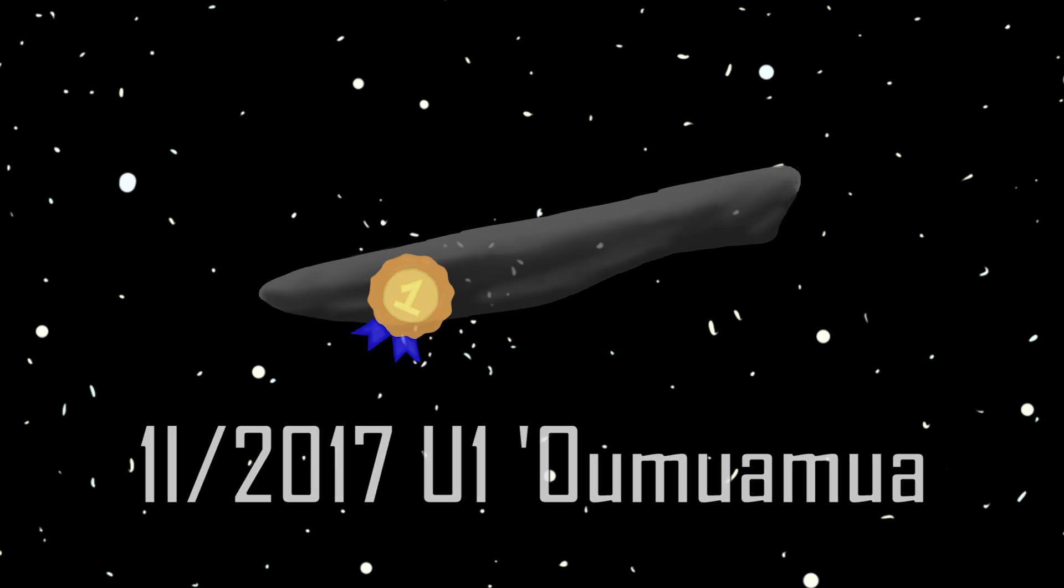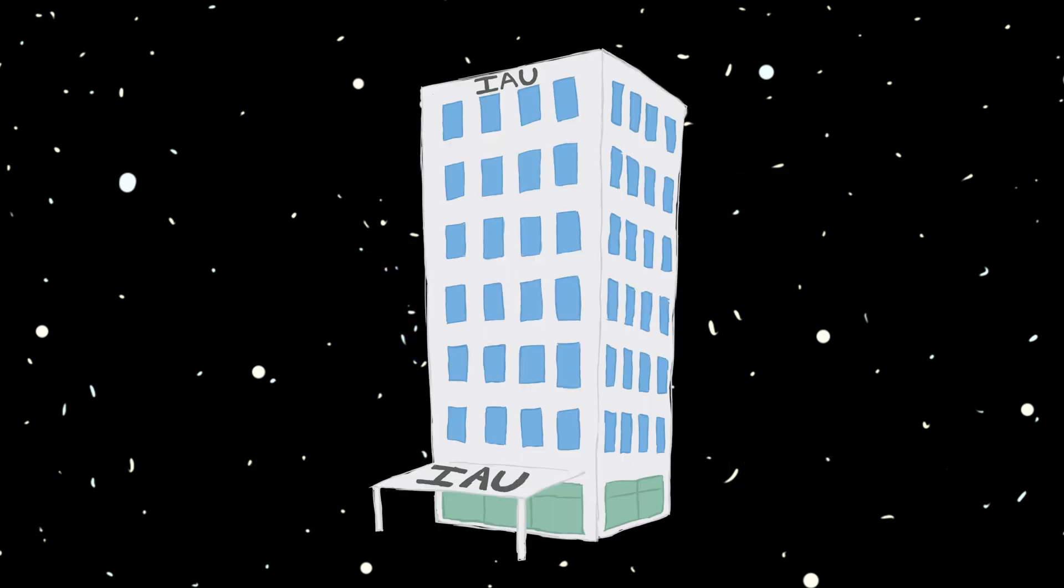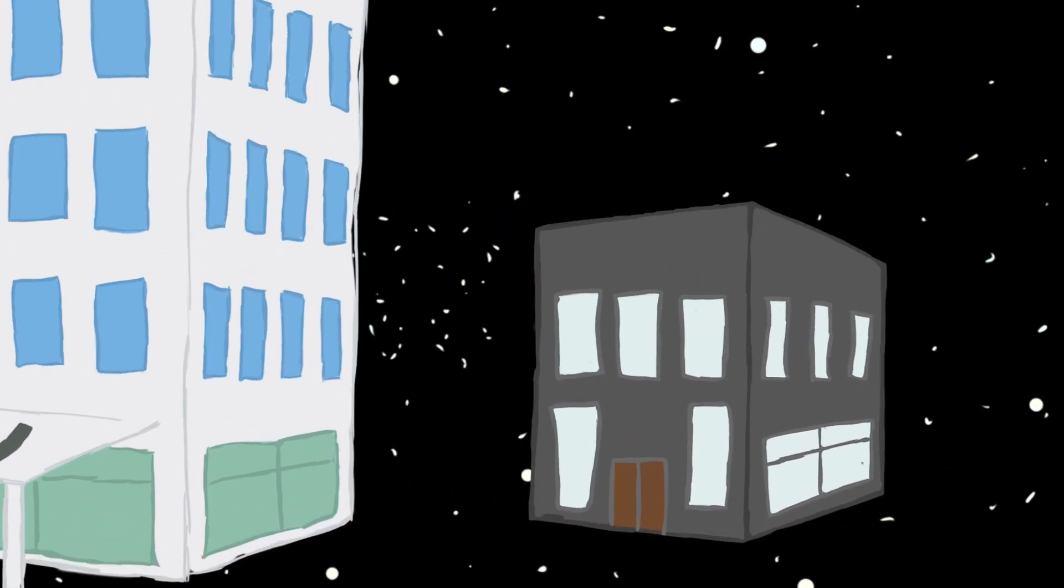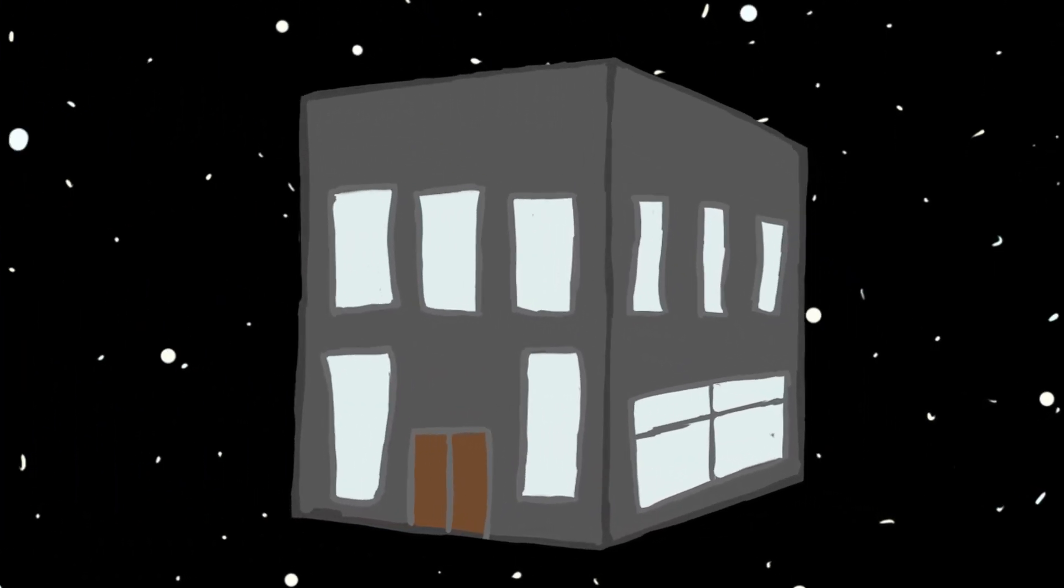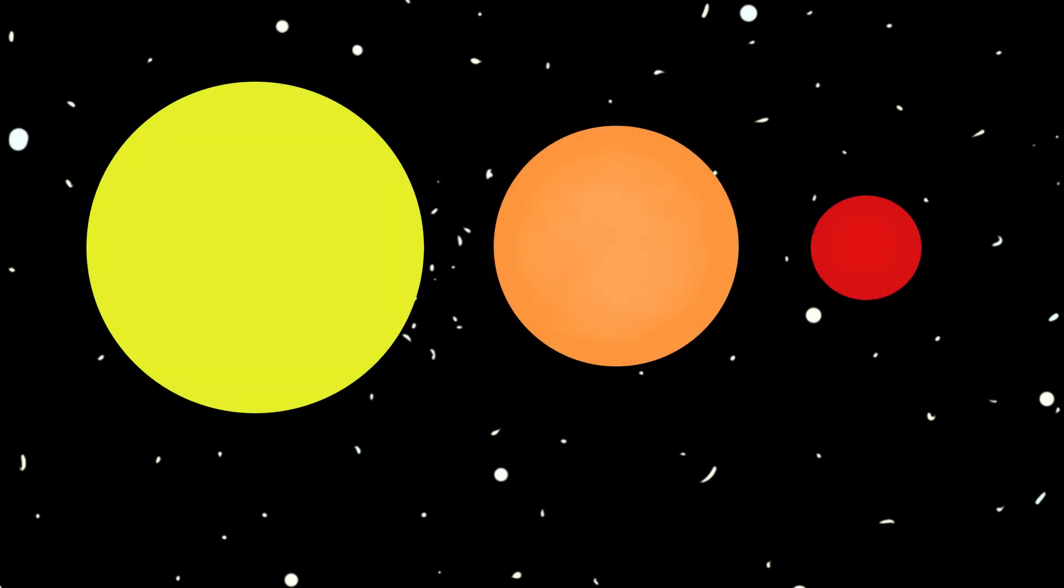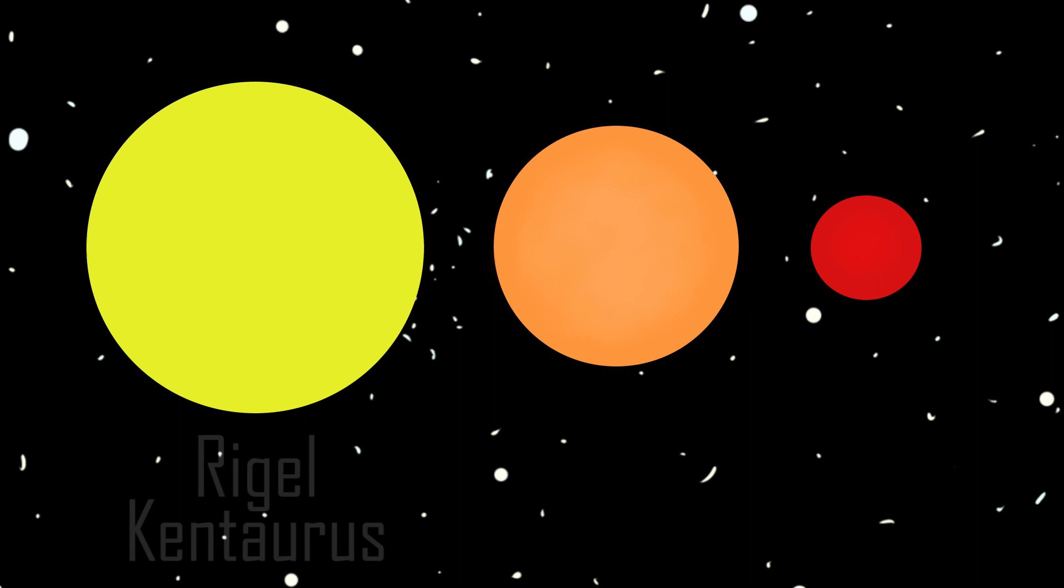And here we are back at stars. Until recently, most stars didn't have official names. But in the last few years, a subcommittee has been formed to officially name some of the brightest and most important stars in the sky. So what does that mean for our little friend Alpha Centauri? Well, now all three of its stars have official IAU-approved names instead of those long numbers.